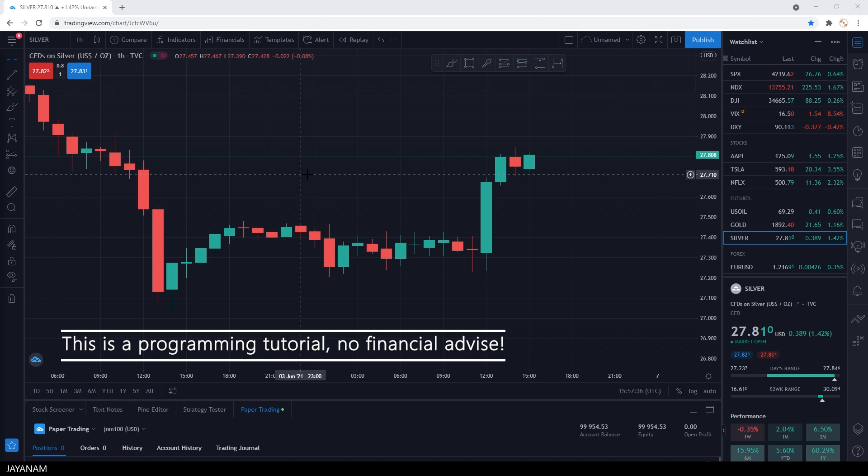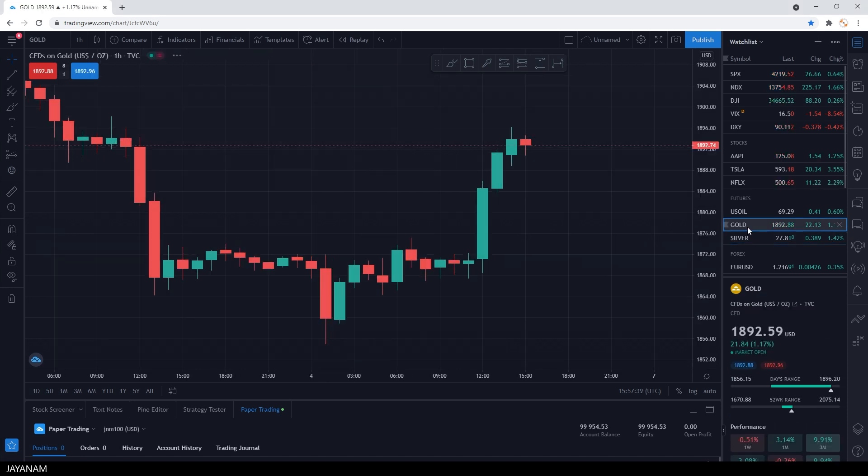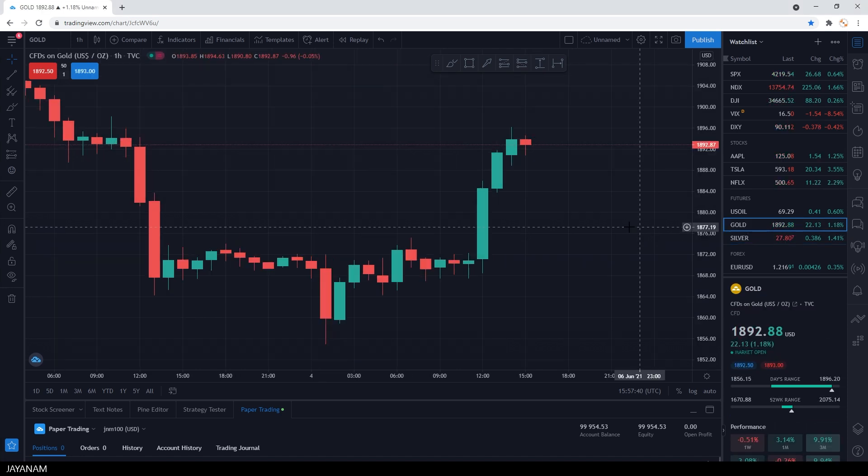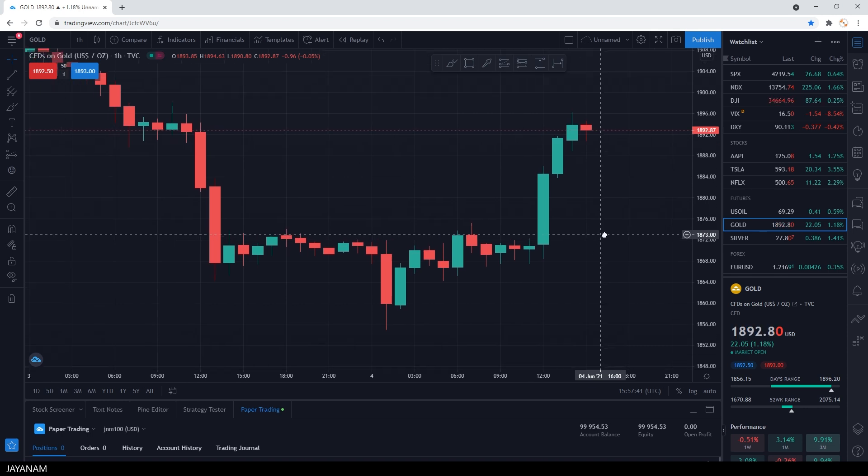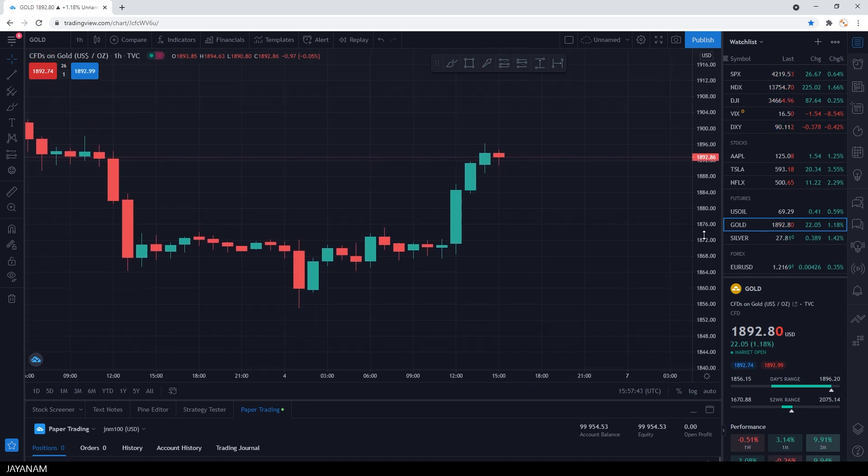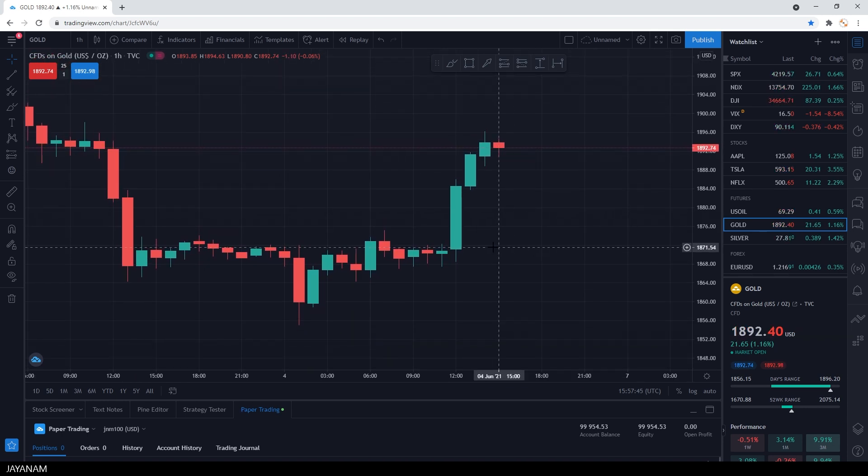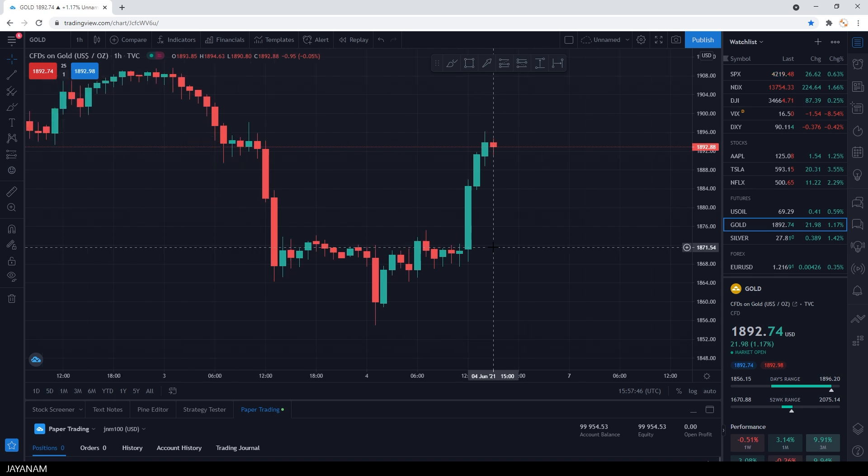This is a candlestick chart for gold CFDs. I want to show you how you can code your own indicators, so that you can add signals to the chart when you can buy or sell.